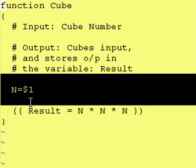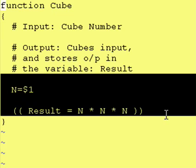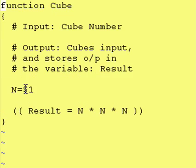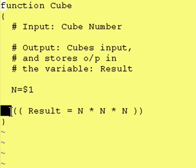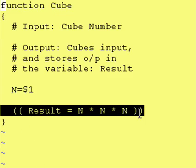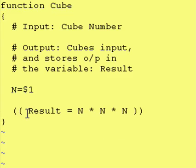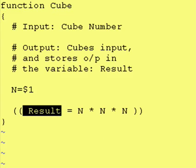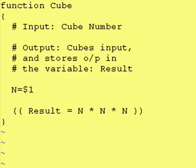The math, however, is still the same. We take dollar sign one, store it in N, and then we just cube N and take the result and put it in a variable called result.